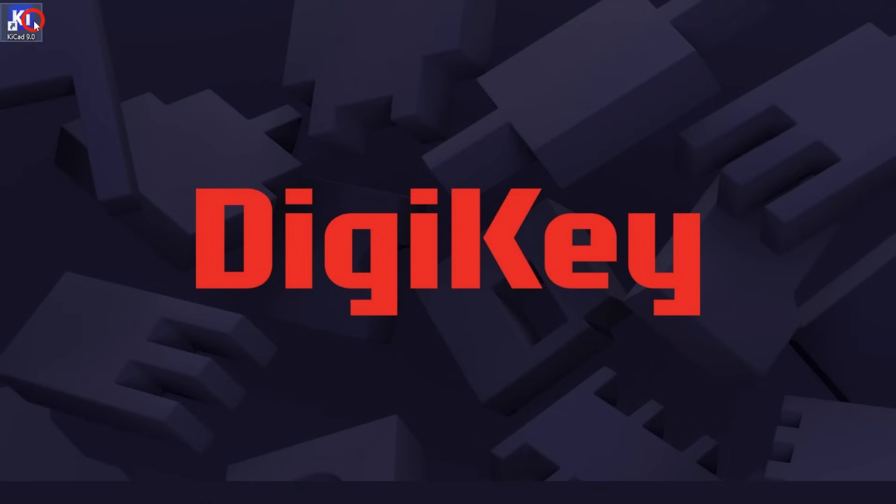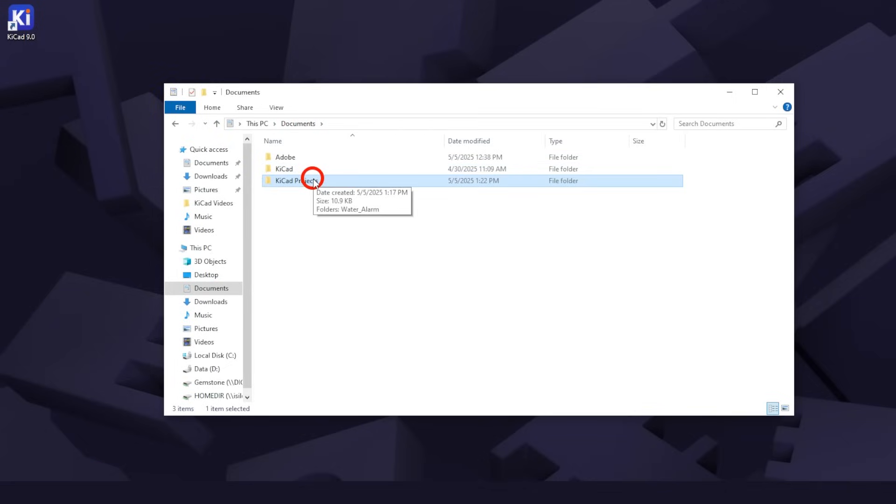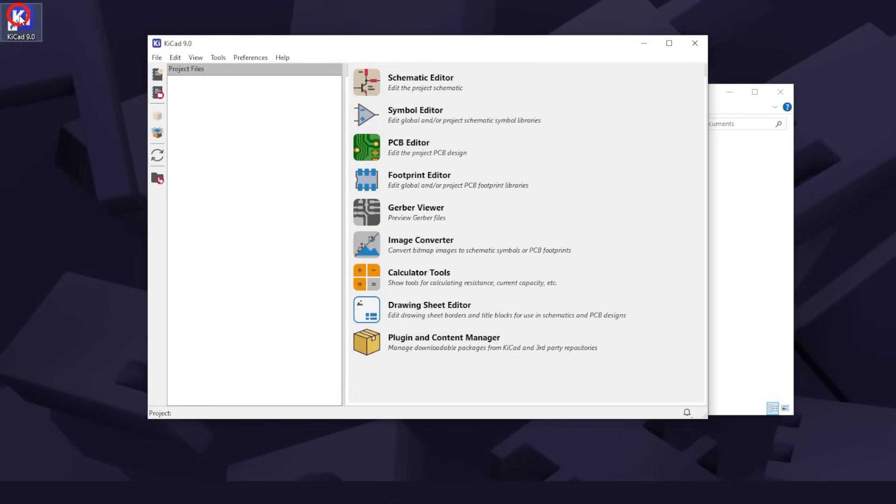Before you open KiCad, let's create a folder to keep your KiCad projects together. I use a folder named KiCad Projects in the Documents folder. I encourage you to pause this video and do the same to keep things smooth as you follow along. As you open KiCad, you will see the Project Manager window. From here, we can create new KiCad projects and launch the various programs that make up the KiCad suite.